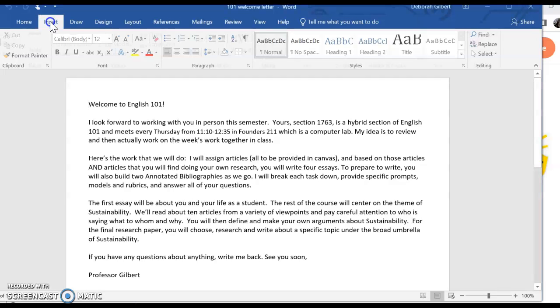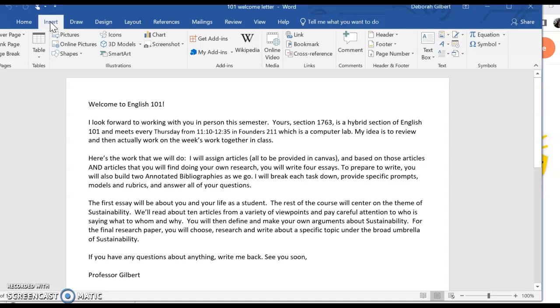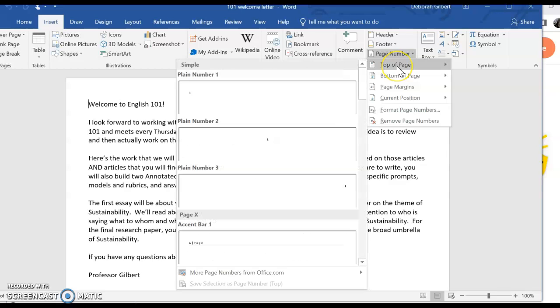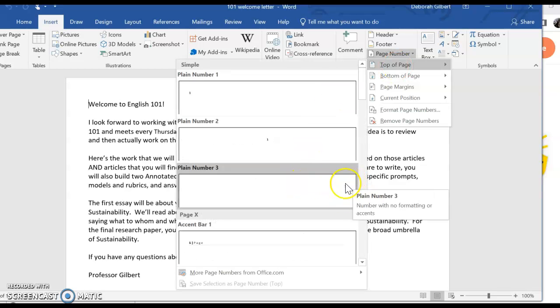So just click on Insert here, go to Page Number here, choose Page Number, and then choose Top of Page, and then choose this one that shows it as being Right Justified.